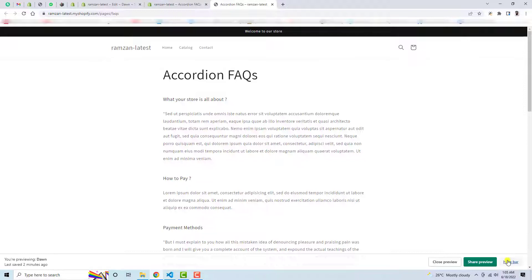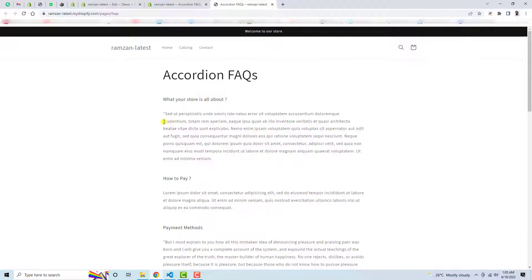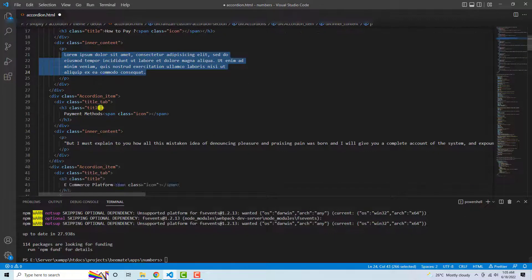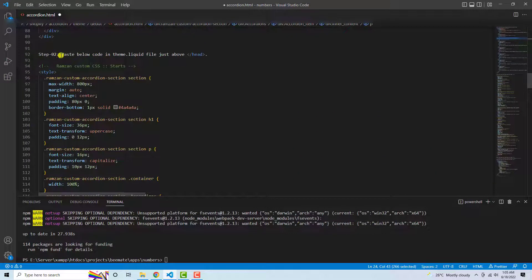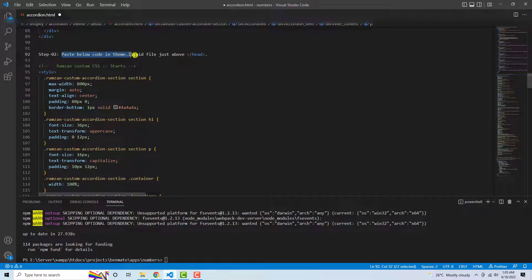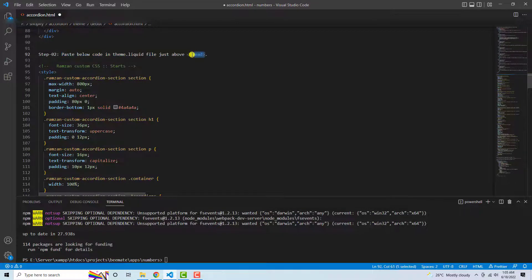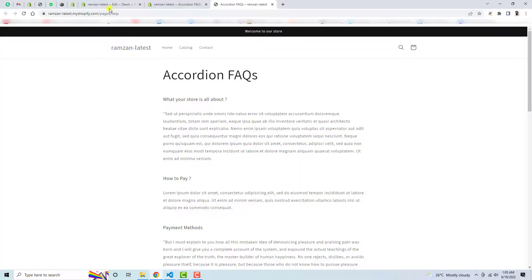And then the second thing is how we can implement the design. So now the design part is the second step here. You can see that paste below code in theme.liquid file just above the closing head tag. So this is the closing head tag.